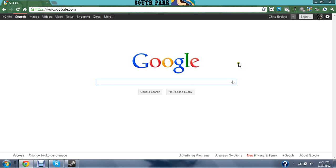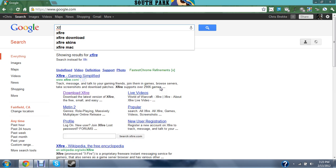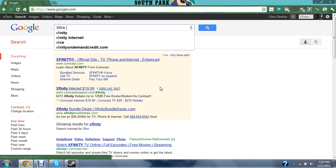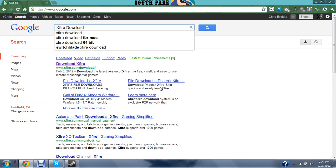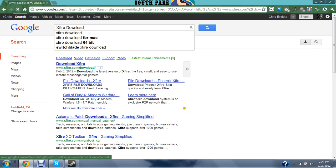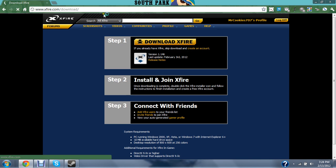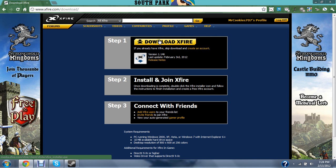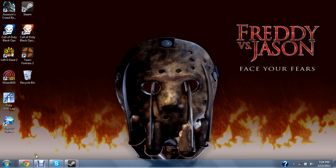So first, go to Google, search up X-Fire download. This is for PC, so download X-Fire, follow all the steps.